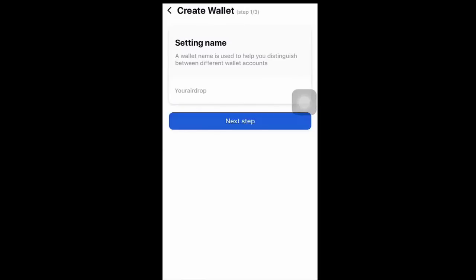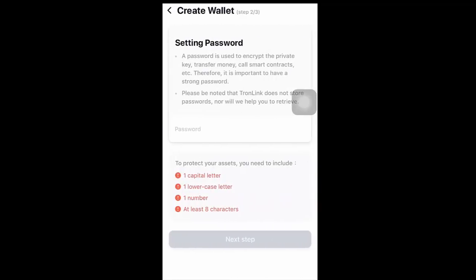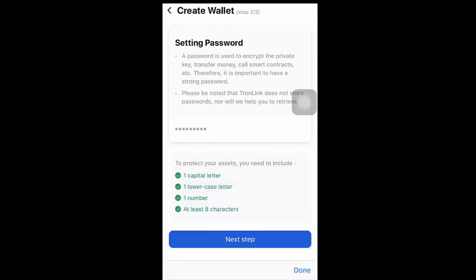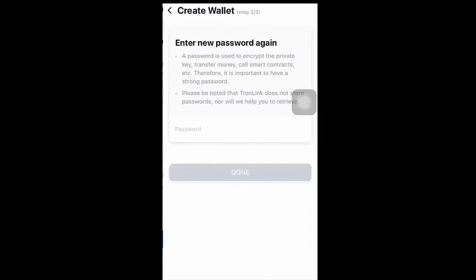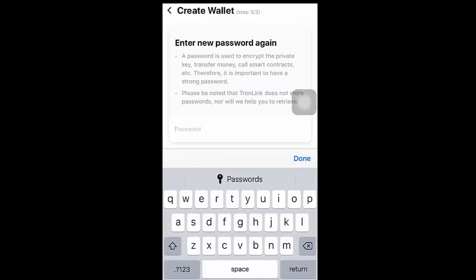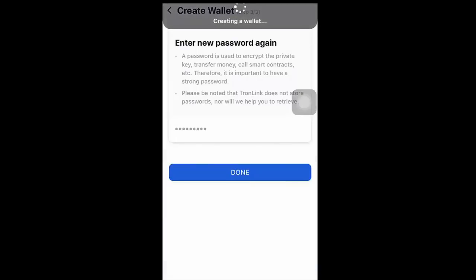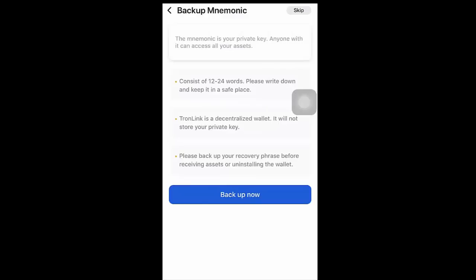Enter any name here. Set a password, then enter the same password again to confirm. Click skip.